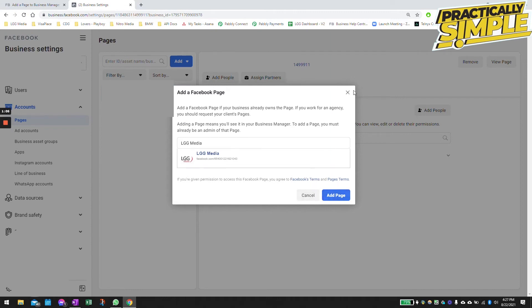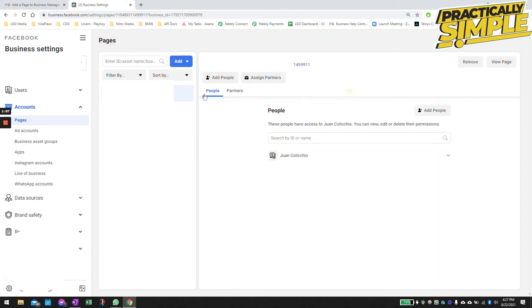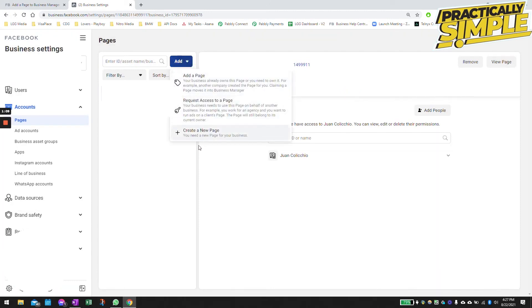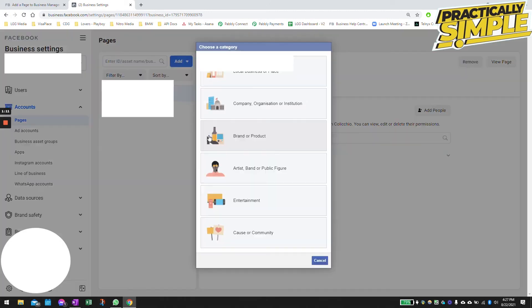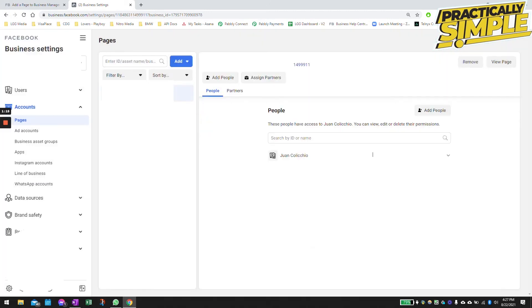If you don't have a Facebook page, follow the steps and create a new page. Set it up this way, just follow the instructions. Once the page is created, you are going to go back here and refresh your page.